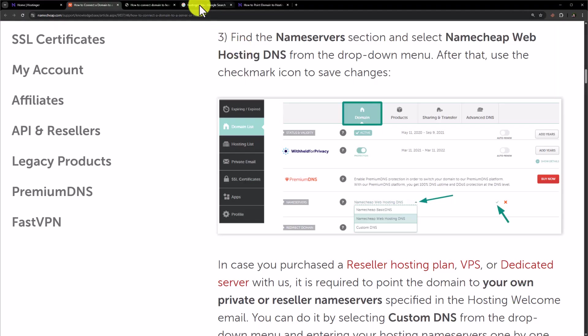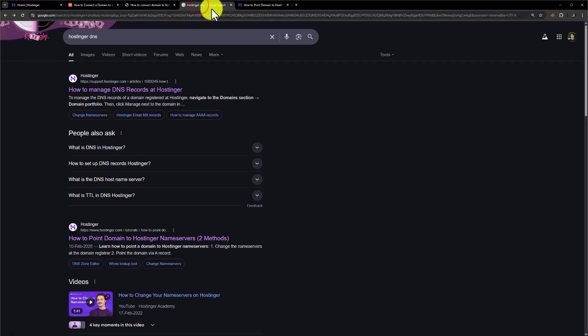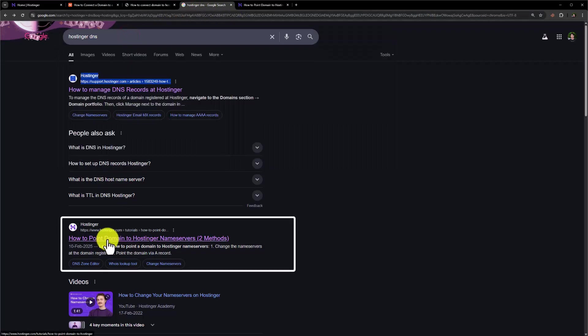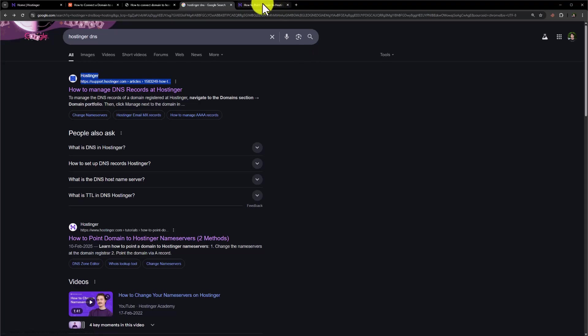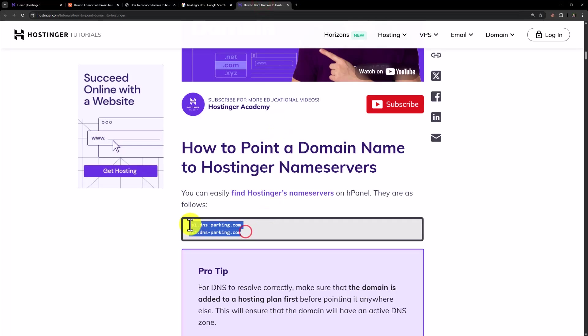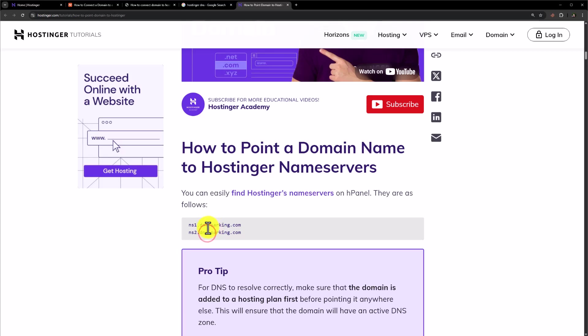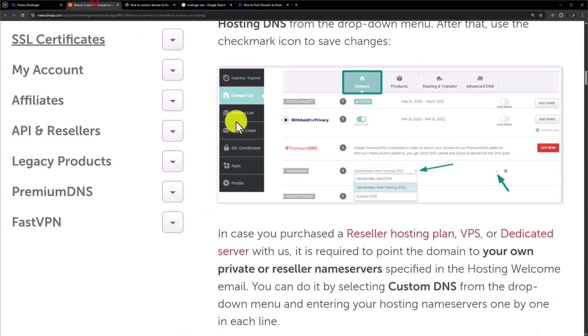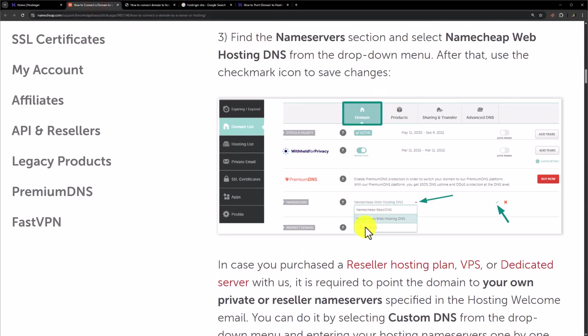Now go to google.com and search for Hostinger DNS. Now click on this second link. Go to this page, scroll down and here you will see the Hostinger DNS. So copy these Hostinger DNS from here. Go back to Namecheap and paste them here.